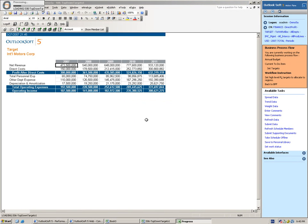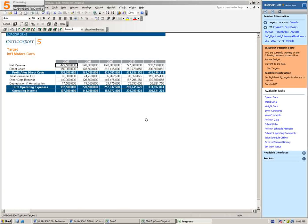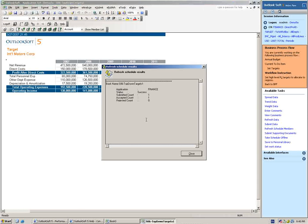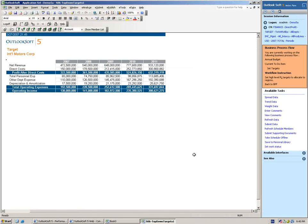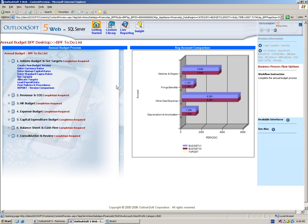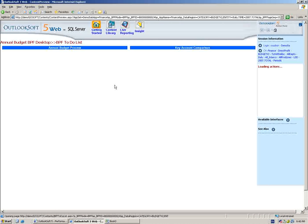As we submit the information to the application, as you'll recall, we have a variety of things that happen. So we have currency conversions taking place, if applicable. We have any types of calculations that are occurring in the application. Those all happen in real time as the data is being submitted. So now we've successfully adjusted our top-level target. So now we're just going to go back to the business process flow.